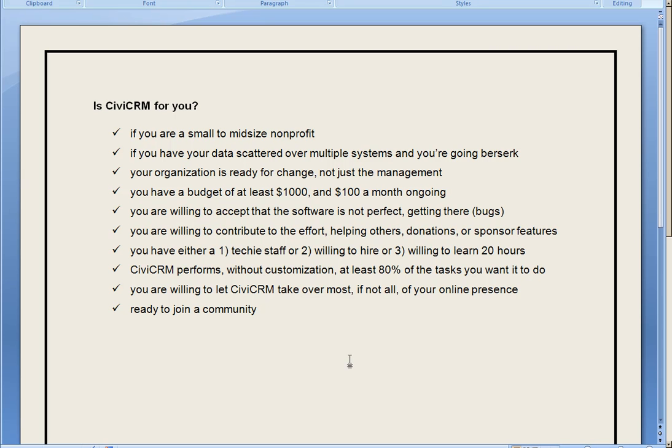If you're only considering CiviCRM because it's free and you're tired of paying 50 bucks a month to Constant Contact, probably not right for you. If you're a multi-billion dollar charity, probably not right.